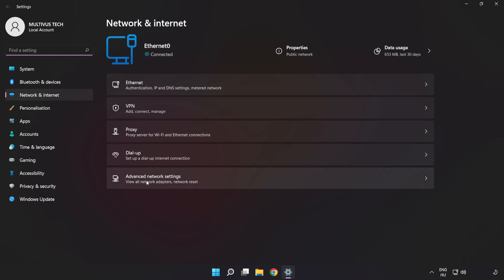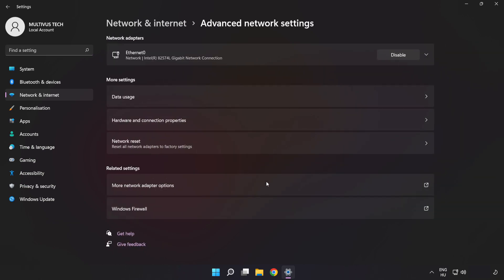Click Advanced Network Settings, then click Network Reset.